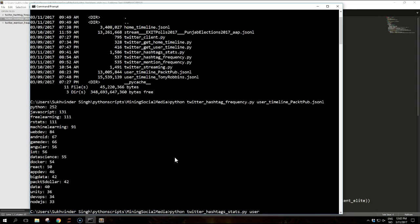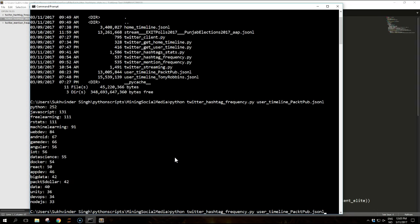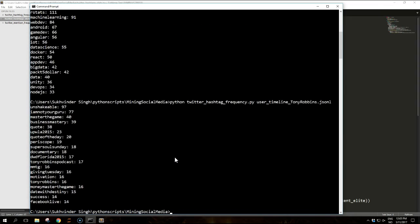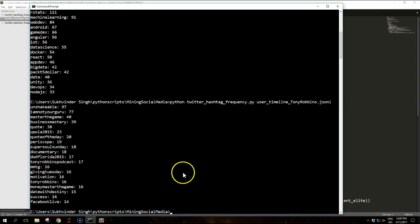And we will use it on the same timeline for packet pub. Or let's just try this on Tony Robbins timeline to see how that performs. So all the hashtags used works on other users as well.